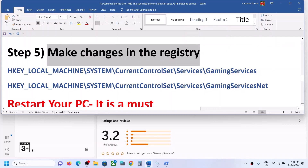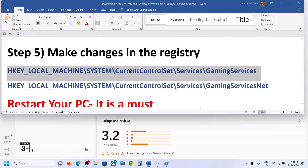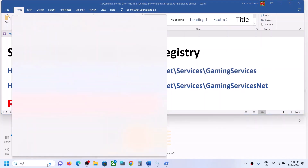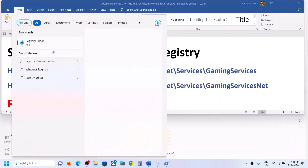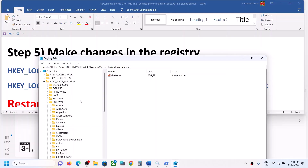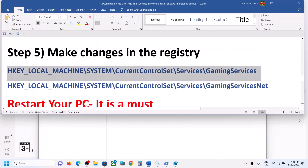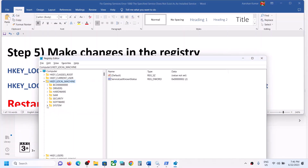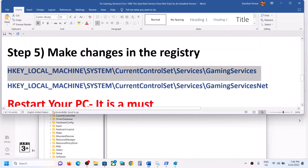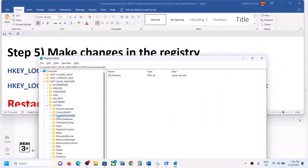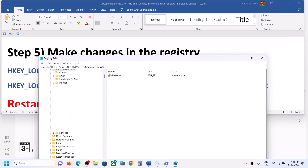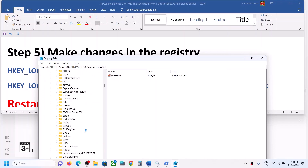If you're still facing the problem, you can make changes in the registry. Type 'Registry Editor' in the Windows search box and click on Registry Editor. Click Yes to allow. Then expand HKEY_LOCAL_MACHINE, expand System, then CurrentControlSet, then expand Services, and find Gaming Services in the list.